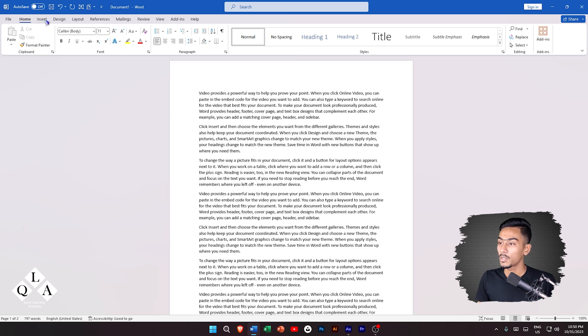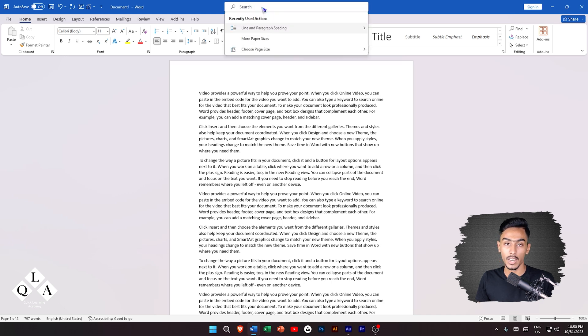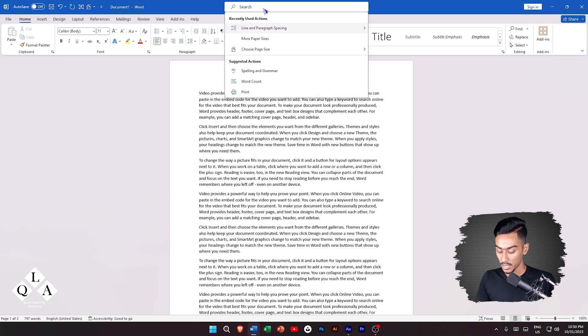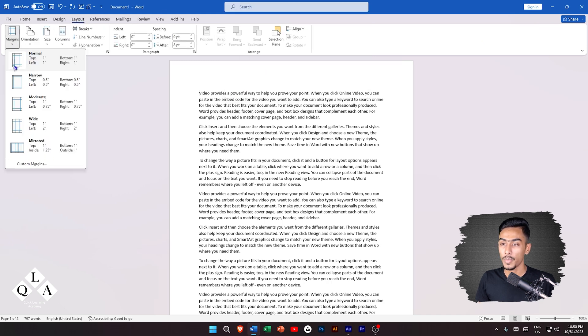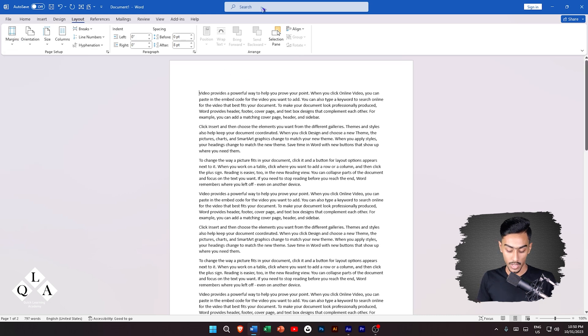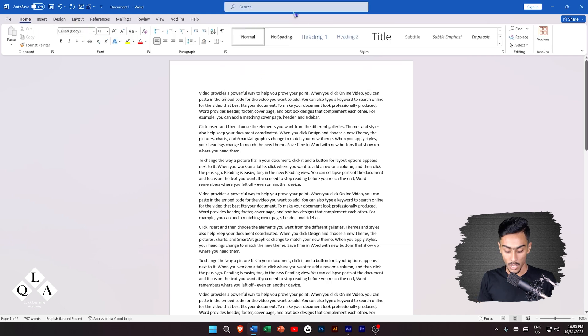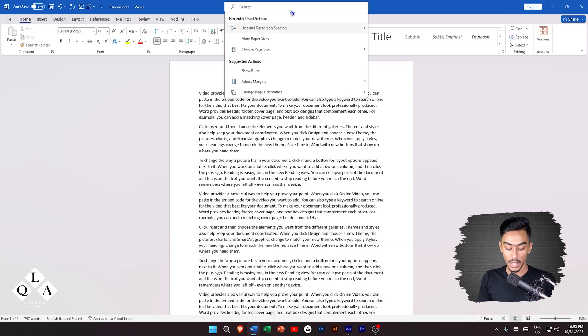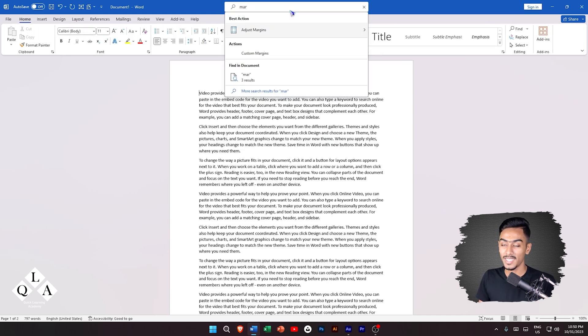Then there is a search bar where you can search for tools. What do we need to do? We need to see the layout of the tool. For example, search for margin.